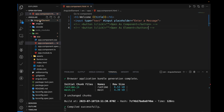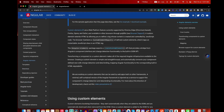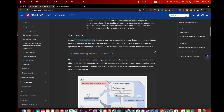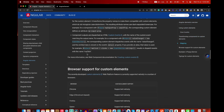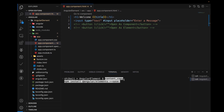Now we can create a component. Here we can create a custom component called popup component. One important thing — when we are creating a custom element, we need to add a dependency package which gives us the browser support required for our custom elements. For that purpose you can add this dependency package in your application.